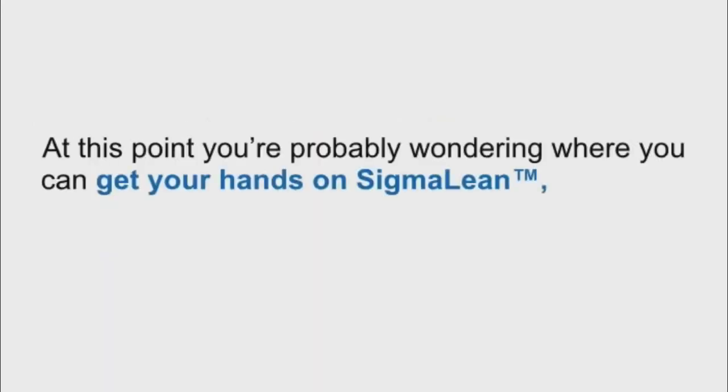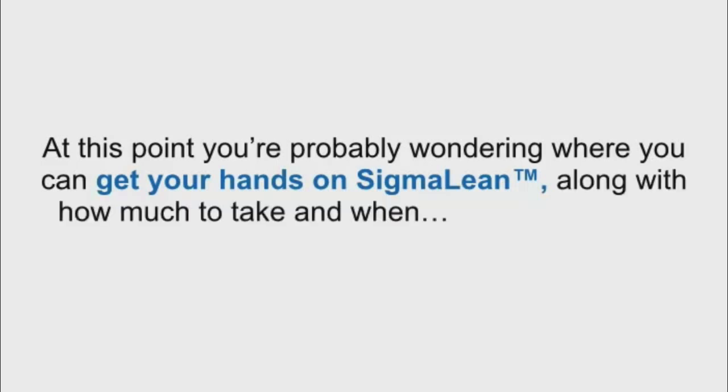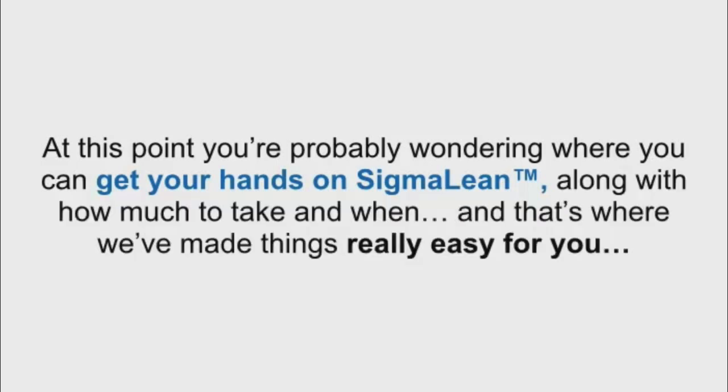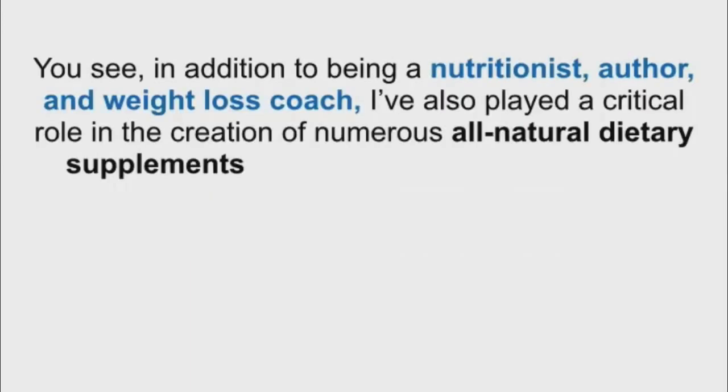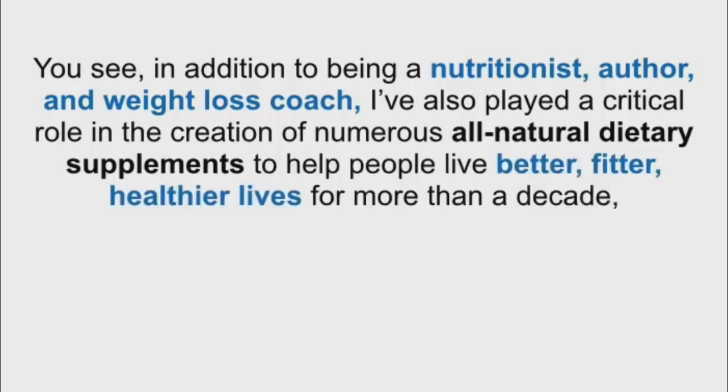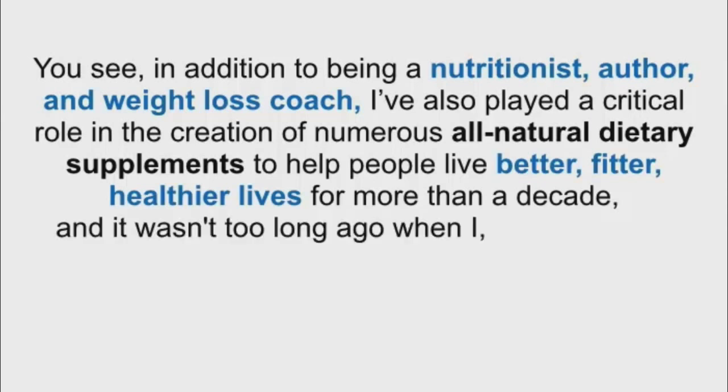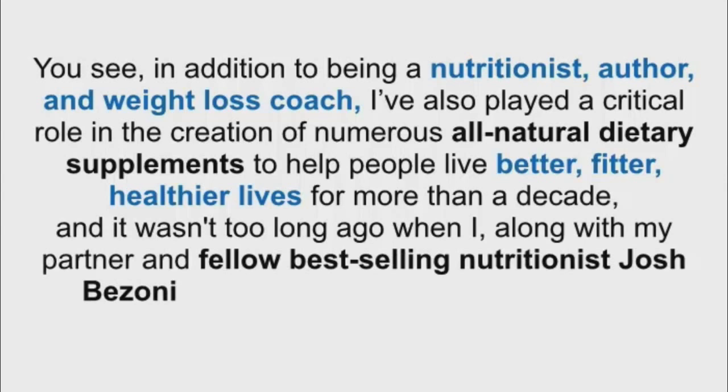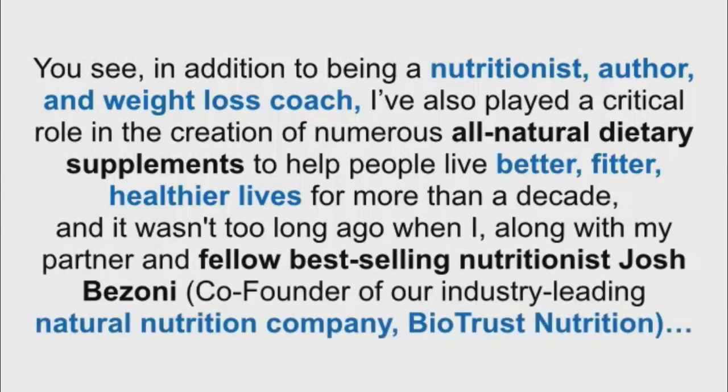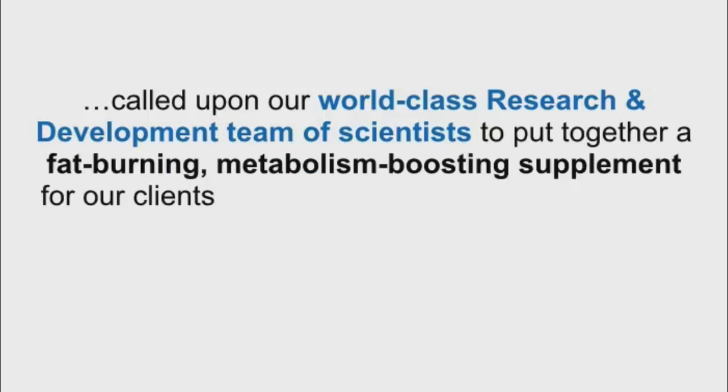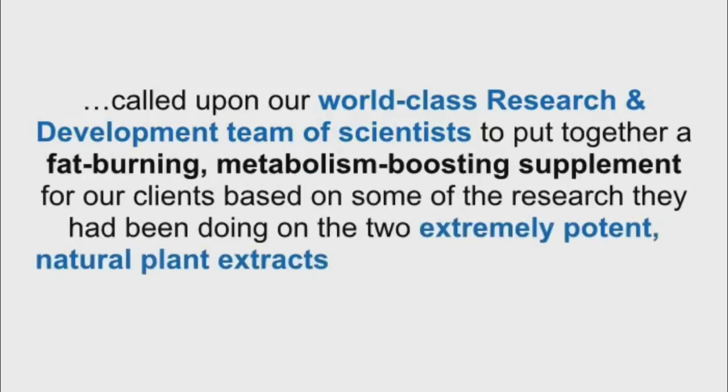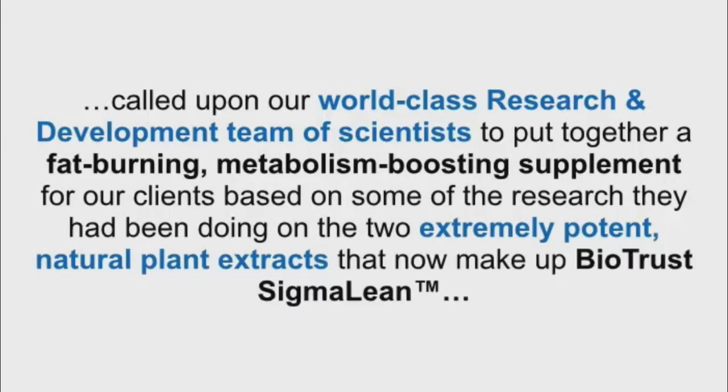At this point, you're probably wondering where you can get your hands on SigmaLean, along with how much to take and when. And that's where we've made things really easy for you. You see, in addition to being a nutritionist, author, and weight loss coach, I've also played a critical role in the creation of numerous all-natural dietary supplements to help people live better, fitter, healthier lives for more than a decade. And it wasn't too long ago when I, along with my partner and fellow best-selling nutritionist Josh Bezoni, co-founded our industry-leading natural nutrition company, BioTrust Nutrition, called upon our world-class research and development team of scientists to put together a fat-burning, metabolism-boosting supplement based on the two extremely potent natural plant extracts that now make up BioTrust SigmaLean.